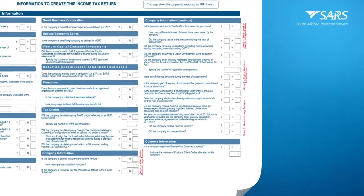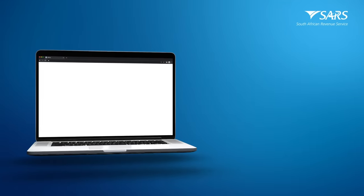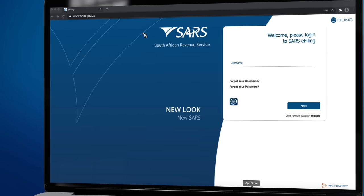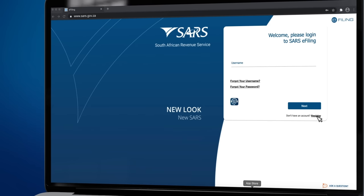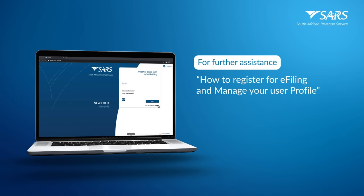To register the company for e-filing, go to www.sars.gov.za and click Register Now. For further assistance with e-filing registration, refer to the How to Register for E-filing and Manage Your User Profile guide available on the SARS website.